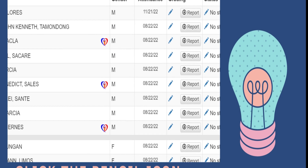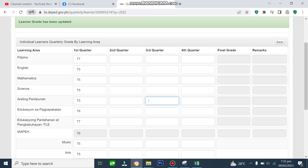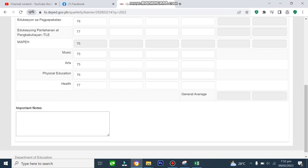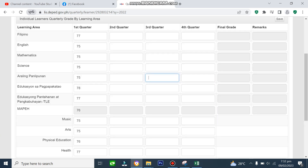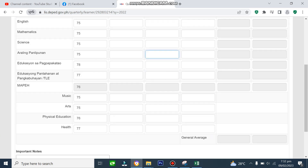Pagtapos na natin lahat. So ganun lang kasimple ang pag-update ng grades sa bawat learner. Sana nakatulong itong video na ito para makapag-umpisa na rin kayo na makapag-encode ng mga grades ng mga learners. Maraming salamat!